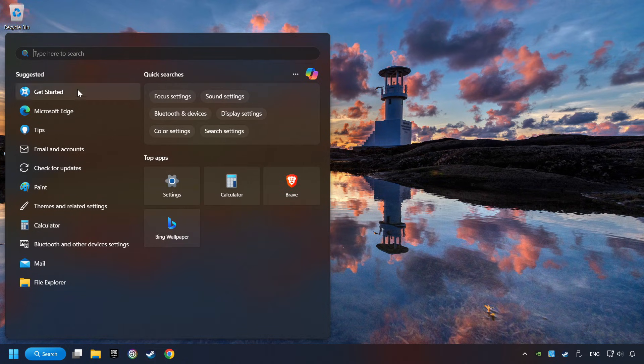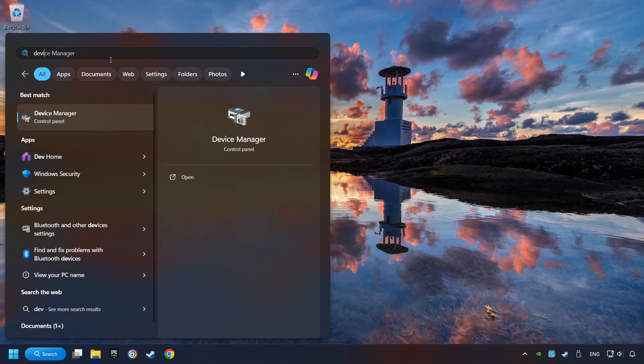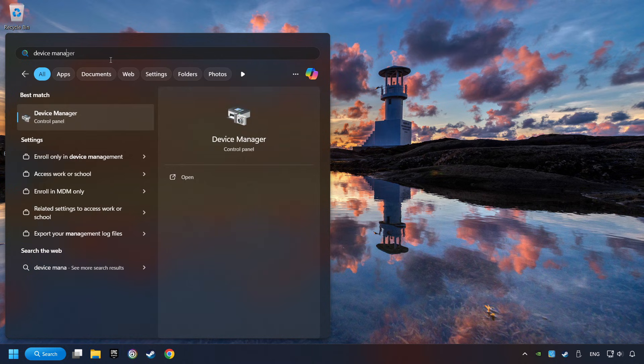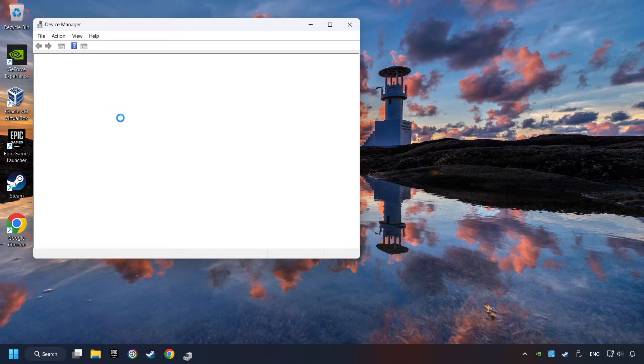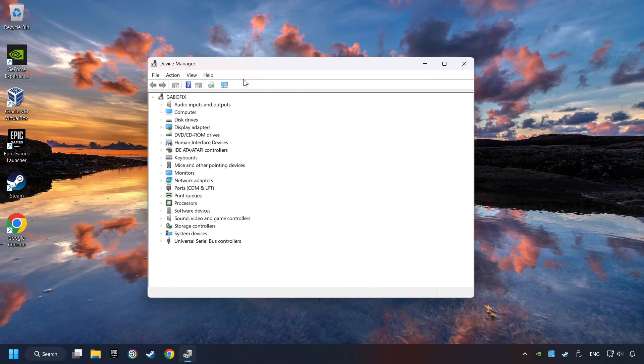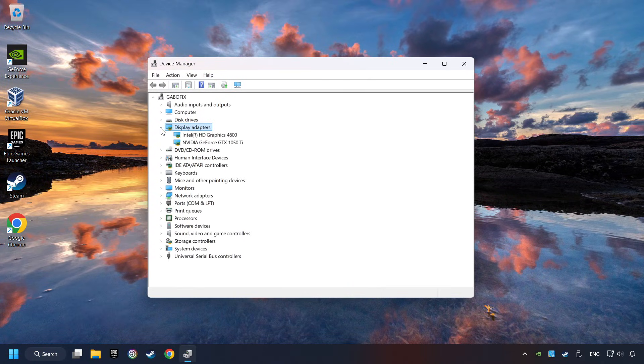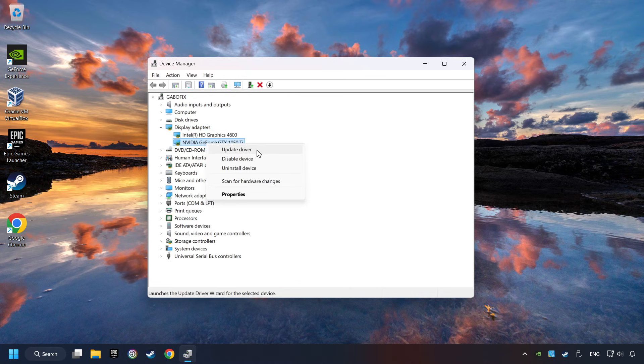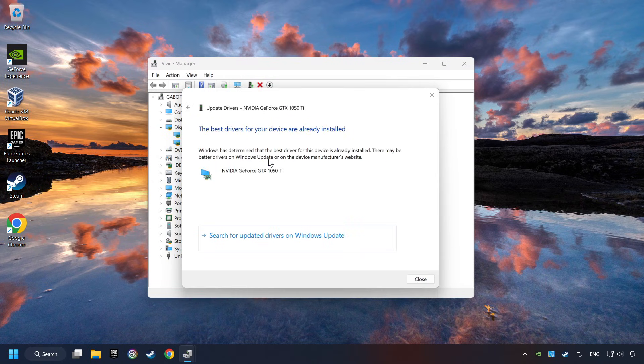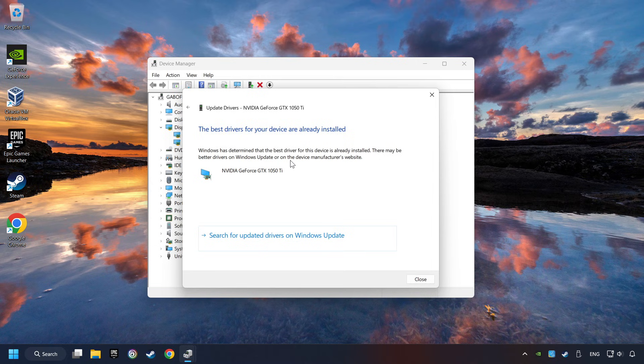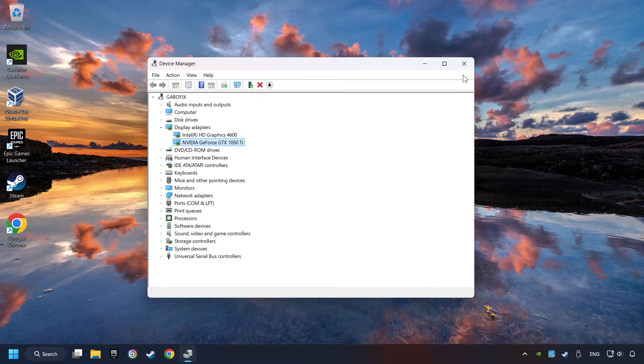Click on the search box and type in Device Manager. Here you have to click on Device Manager. After that, click on Display Adapters. Then choose your specific graphics card. Right-click and choose Update Driver. Here you have to click on Search Automatically for Drivers. Then click on Close. And close the windows.